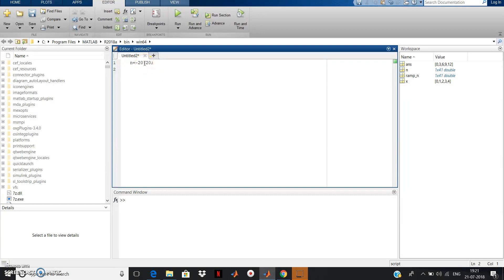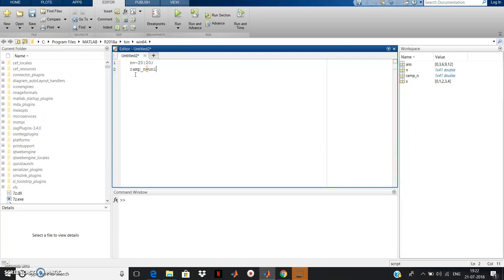The ramp signal in discrete domain equals n for n greater than or equal to 0, and 0 for n less than 0. The unit step u(n) equals 1 for n greater than or equal to 0, and 0 for n less than 0. So u(n) multiplied by n gives n for n >= 0 and 0 for n < 0, which is exactly the ramp. So we write: ramp_n = unit_n .* n, where unit_n is the code for the unit step.